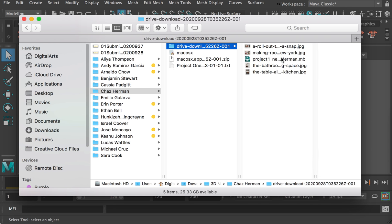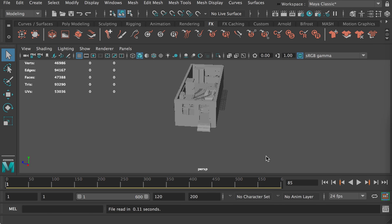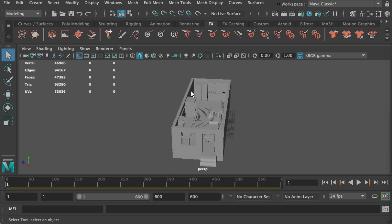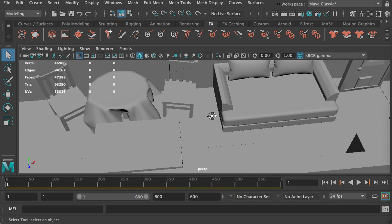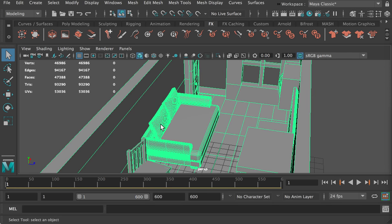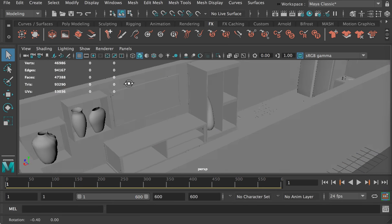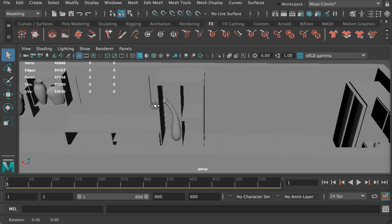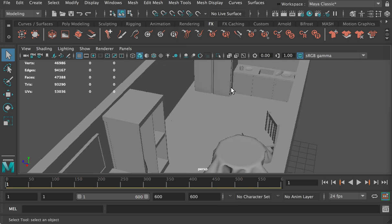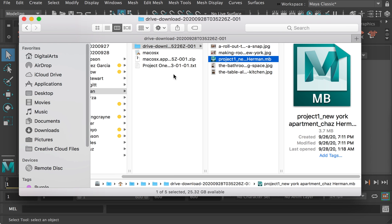And then Chad's work. Chad created an indoor scene and we can see the furniture he created. He used all the techniques he learned from the class for creating the model.